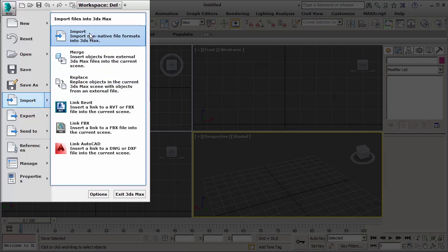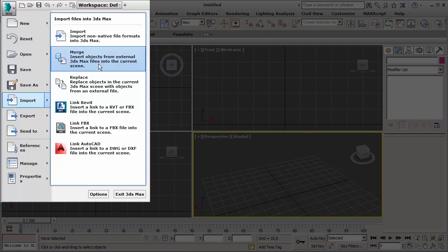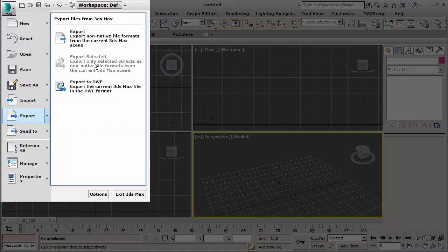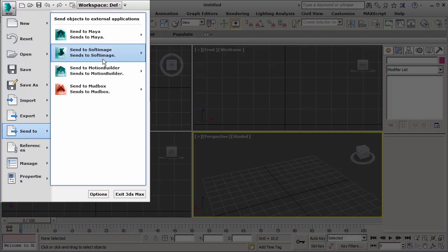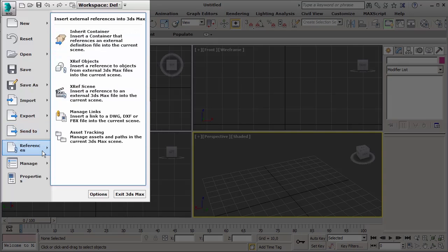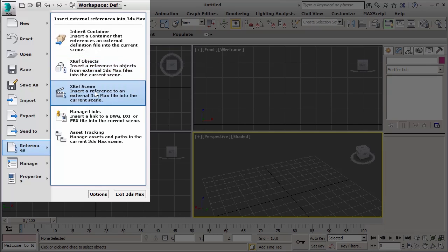Then we have the import options, and be careful because there is a little difference between the import and the merge options. Import is useful when you have to import non-native formats like OBJ. On the other hand, merge works with the native dot max files. Export lets us save the file or part of it into a non-native format. Send to is a pretty new option we can use to directly connect with other Autodesk softwares. Then we have references options, useful when you need to work with xref externally referenced objects.